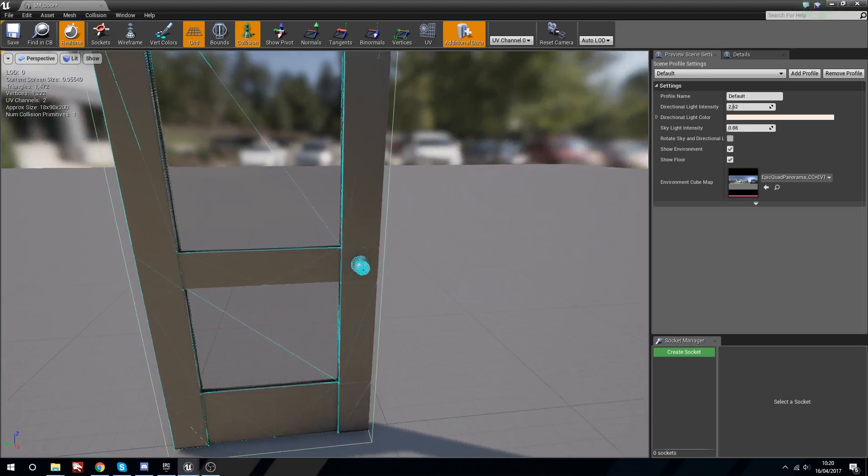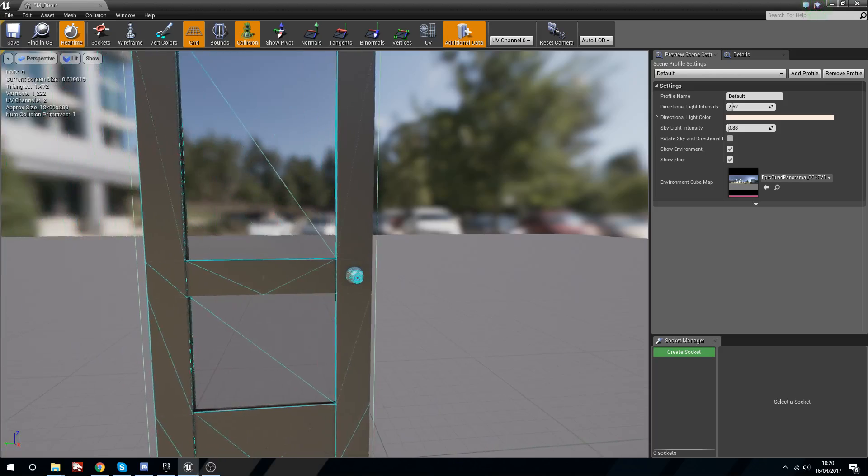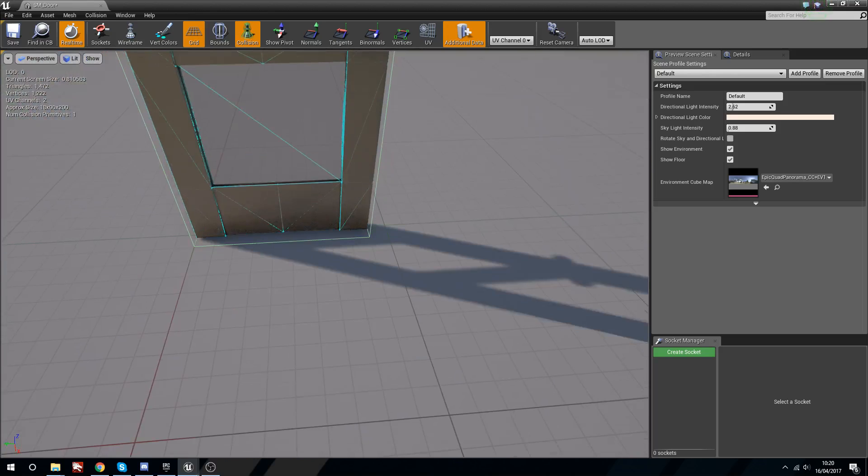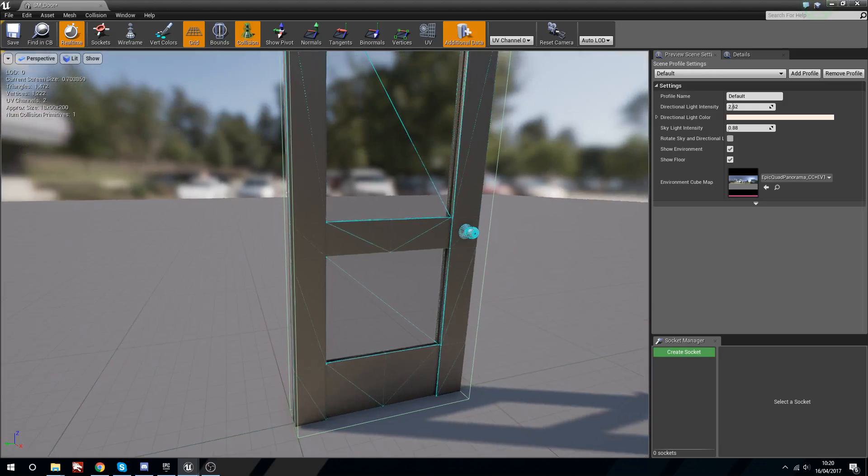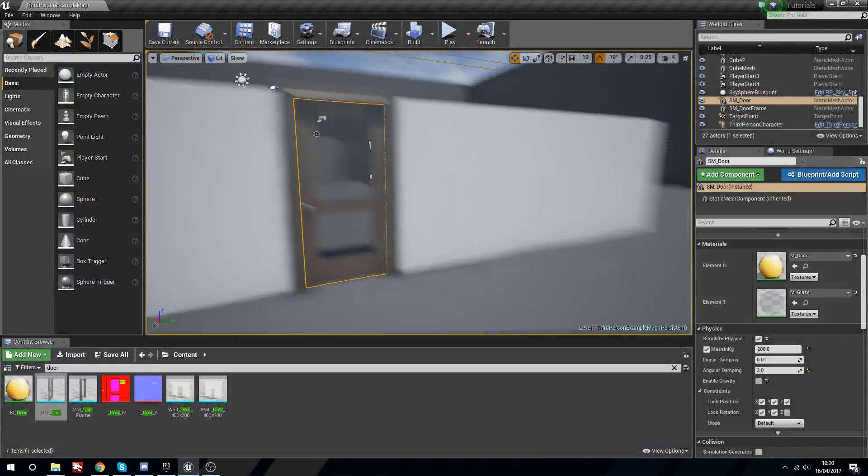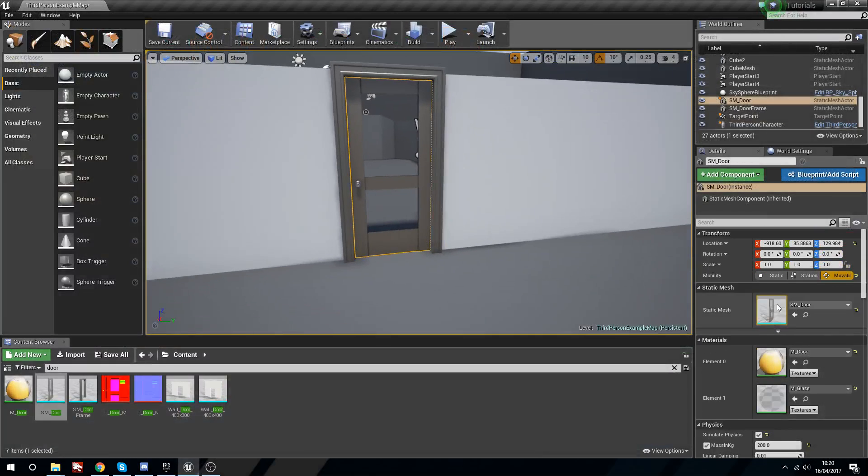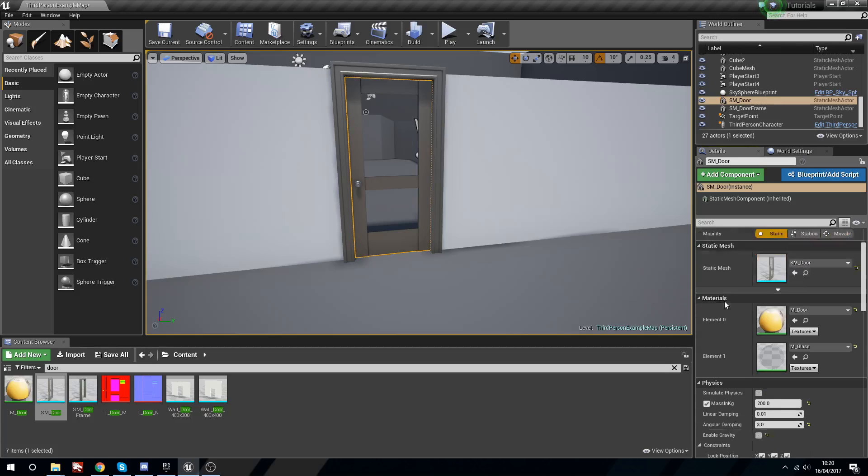It's ever so slightly too big. You'll notice it's coming right to the edges which means it's going to be clipping with our door frame.